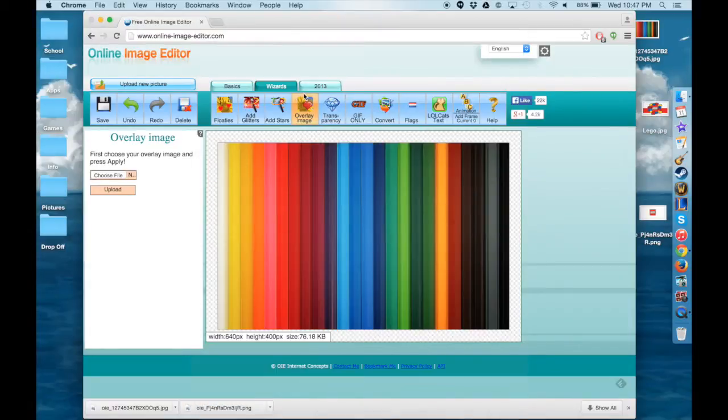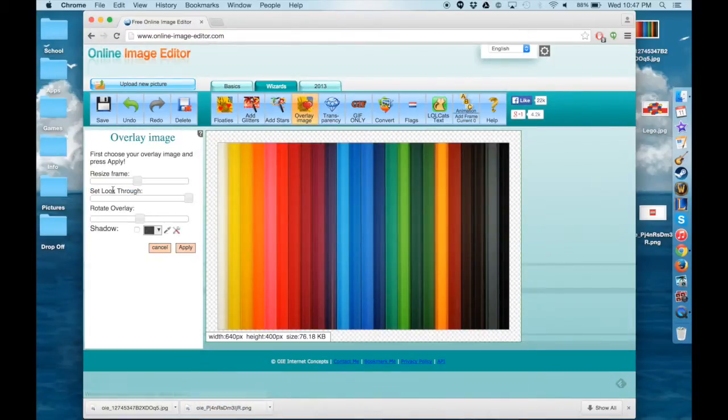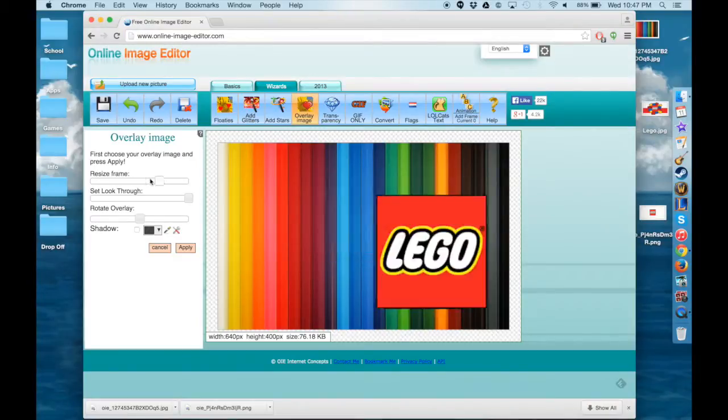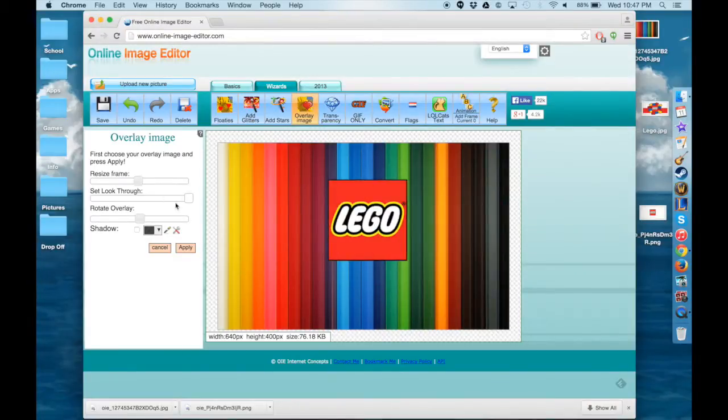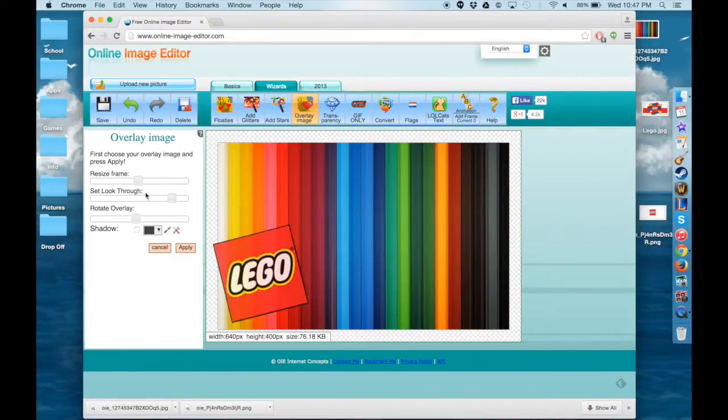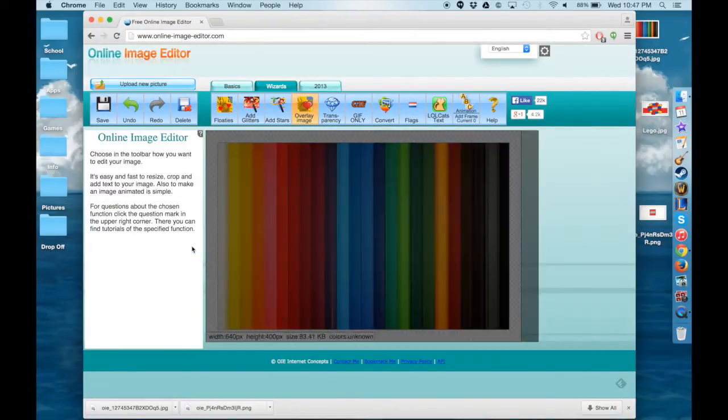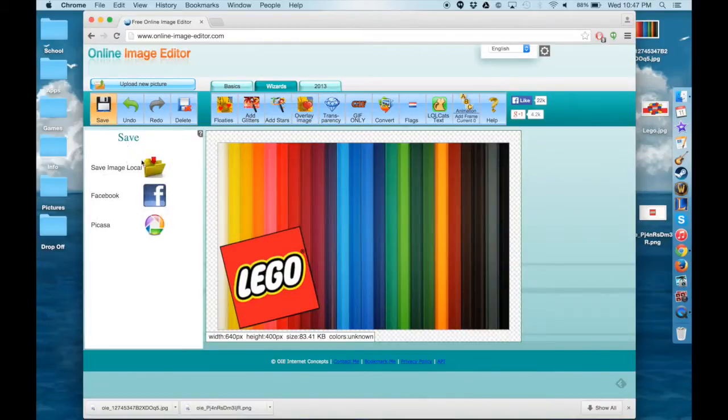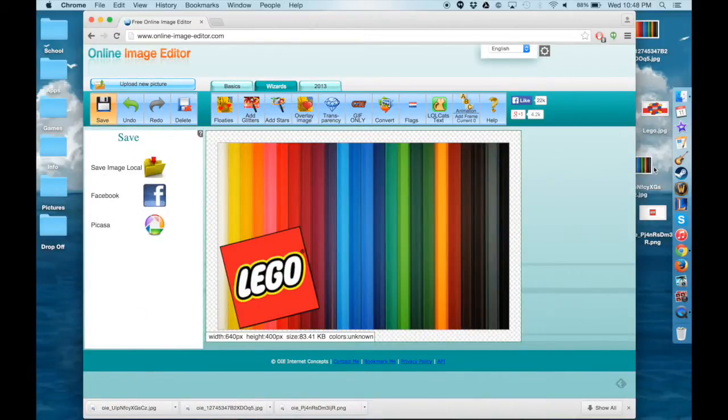And this will allow you to move it around and play with the size on the image that you just uploaded underneath it. And then you just save your image again to your desktop and there you have it.